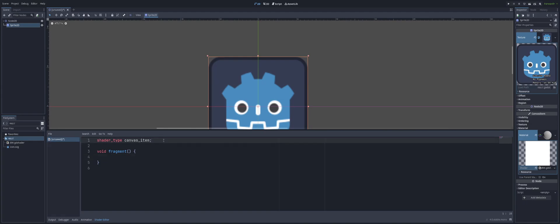So the first thing here, we've got shader type up here at the top and this is set to a canvas item. Now the shader type line here at the top specifies that this is a canvas item shader, which means that this shader will be applied to a 2D object in the scene. So this type here is very important for your shader to have that right. We're using canvas item so our shader can go on a 2D object.